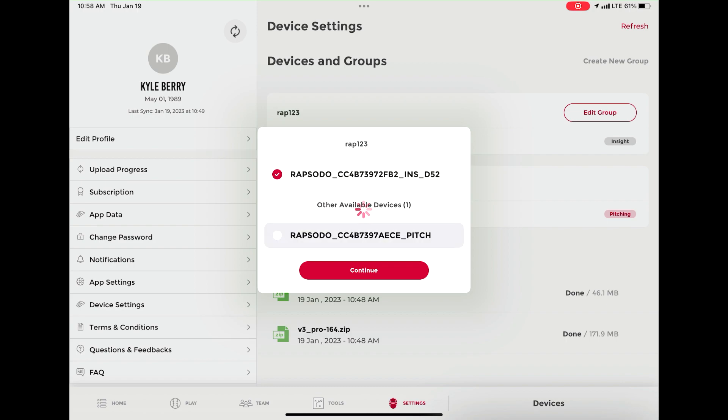This process should take 15 to 30 seconds for each device to link together. Once they are, you will see both devices under the new group that you have just created.